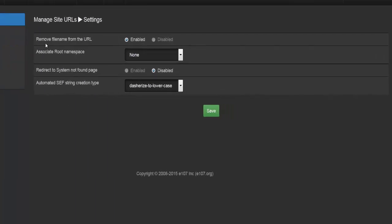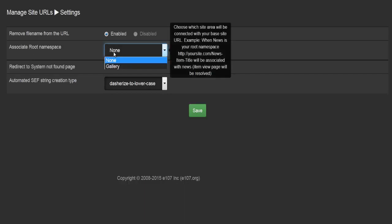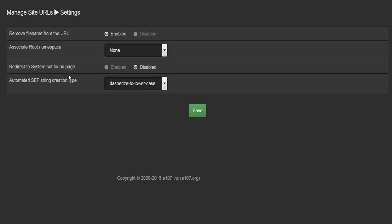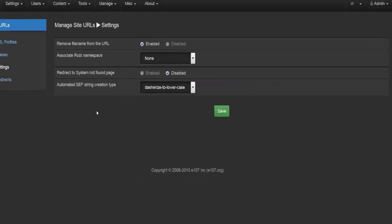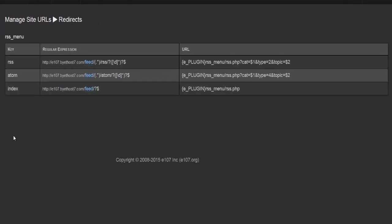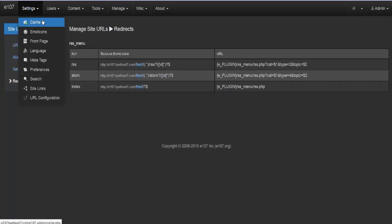Under settings, the first option is whether to remove the file name from the URL. You can set associate root namespace to none, gallery, or redirect to a system not-found page if a page isn't found. There's also automate SEF URL creation type — leave this as-is — and a redirects section containing redirects for RSS and a few other things.